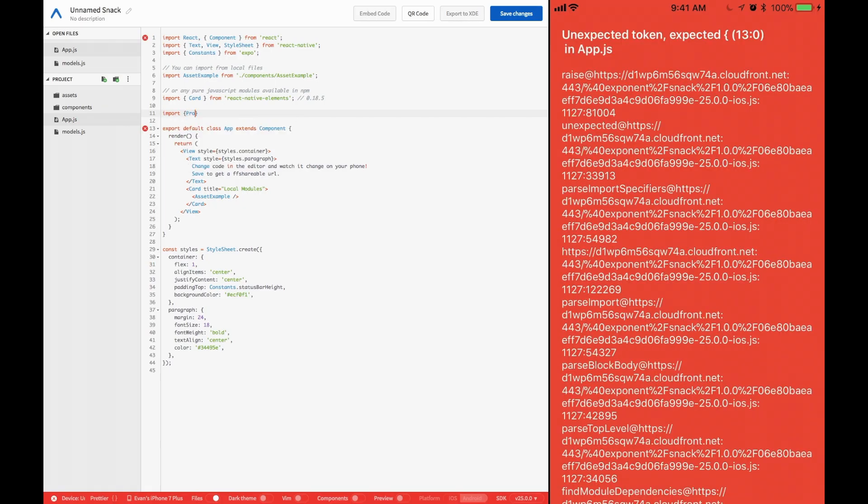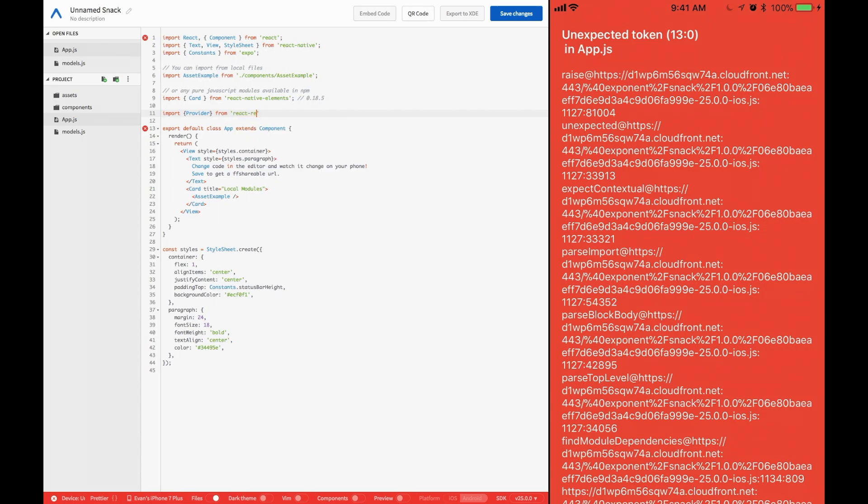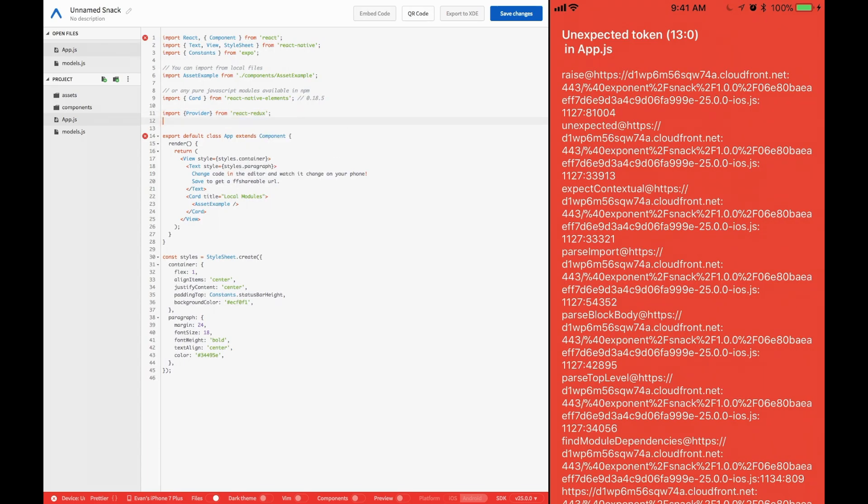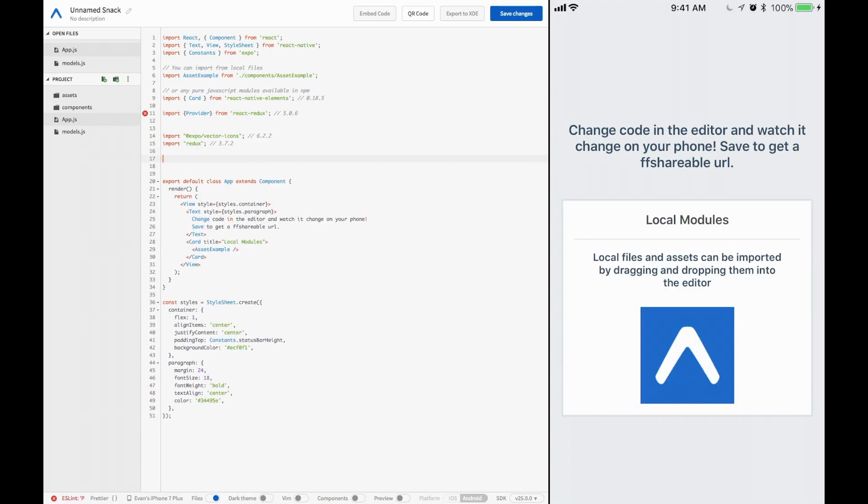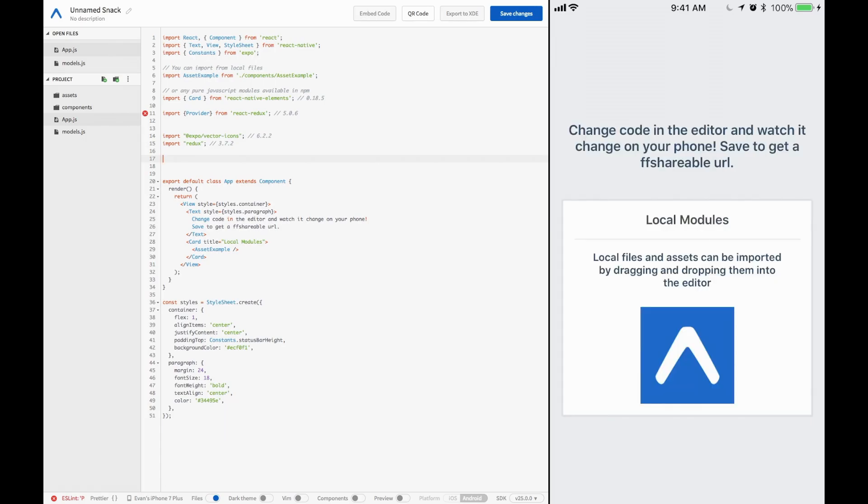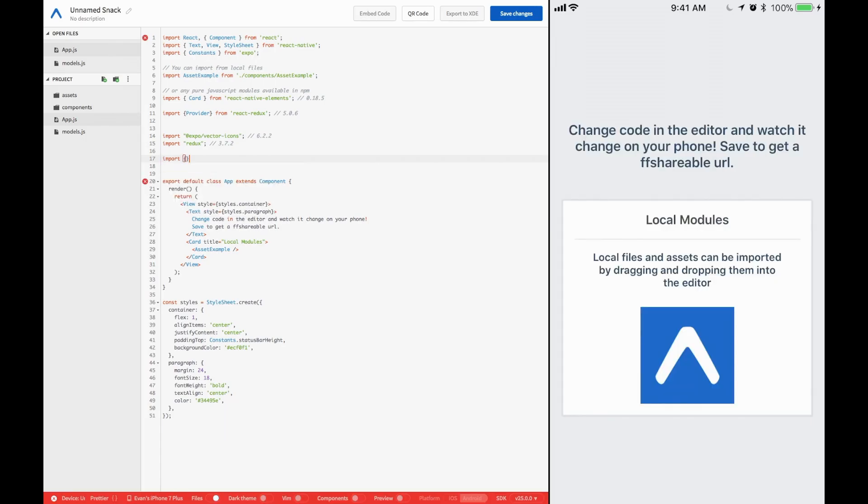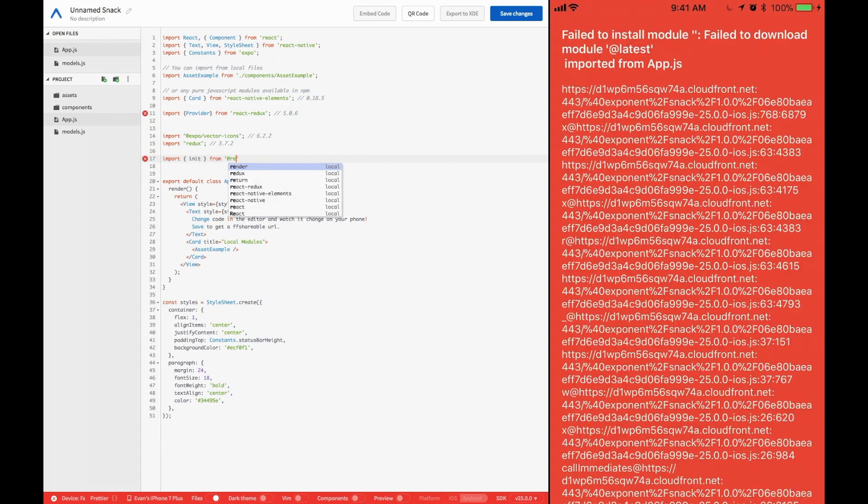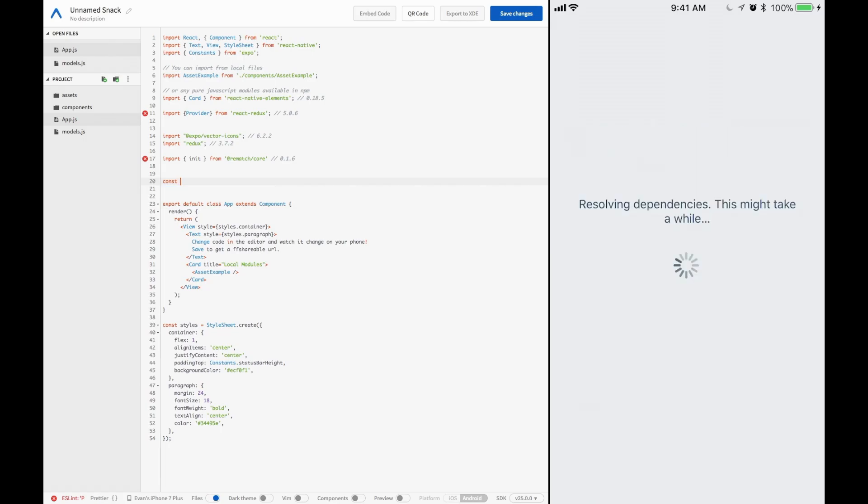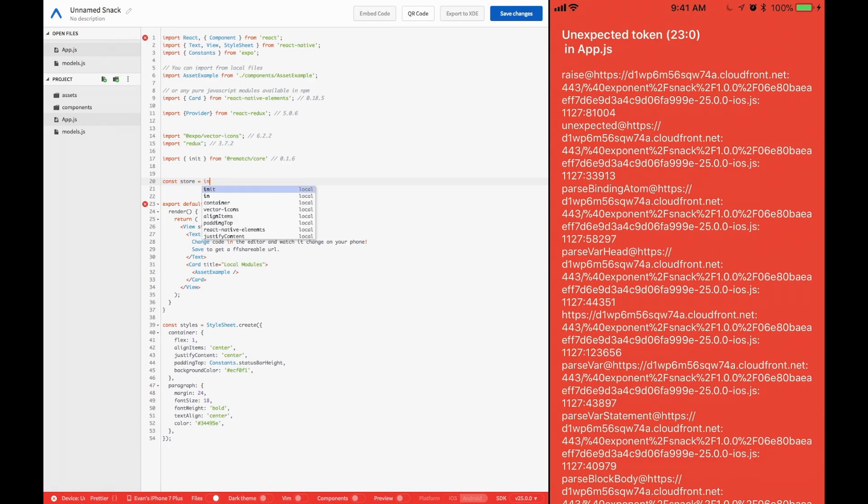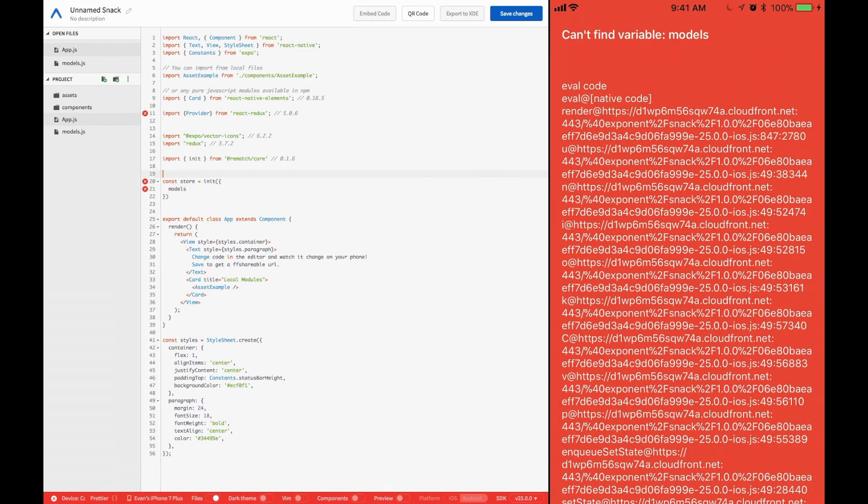First thing we're going to do is bring in the provider. So import provider from React Redux very simply. And then we're going to create our store. So we need the init function from rematch. So bring in init from at rematch slash core again. Now to make our store, we're going to call stores assigned init, and we will pass in our models object. To get the models object, we should also bring that one in.